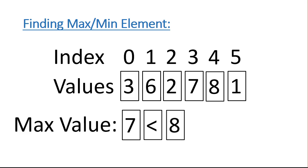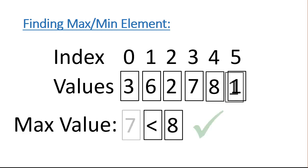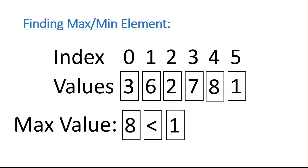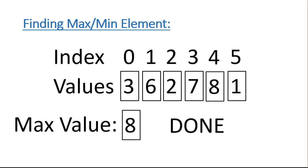Is 7 less than 8? That's true. So we're going to overwrite max value with 8. Is 8 less than 1? That's false. And now we've looked at every element in our list, and we're done.